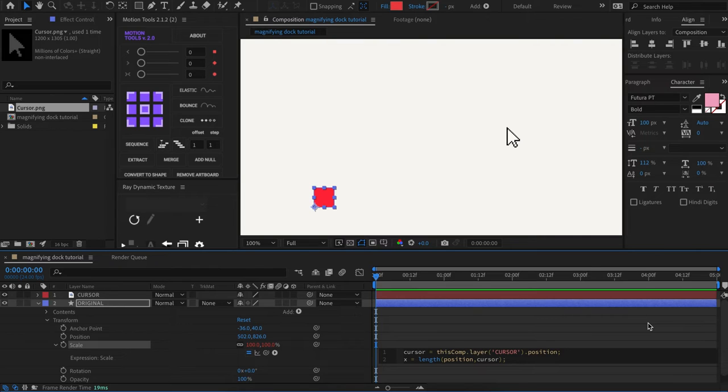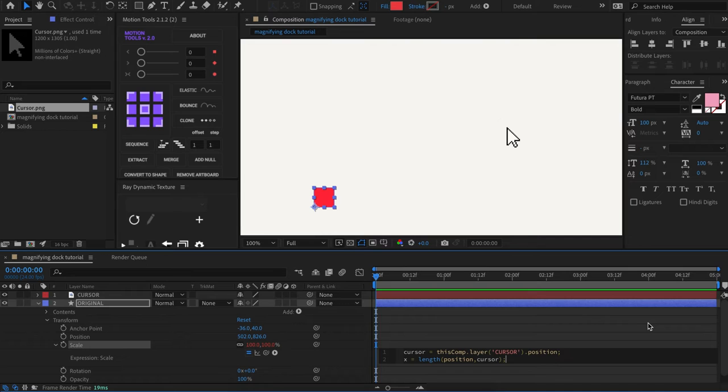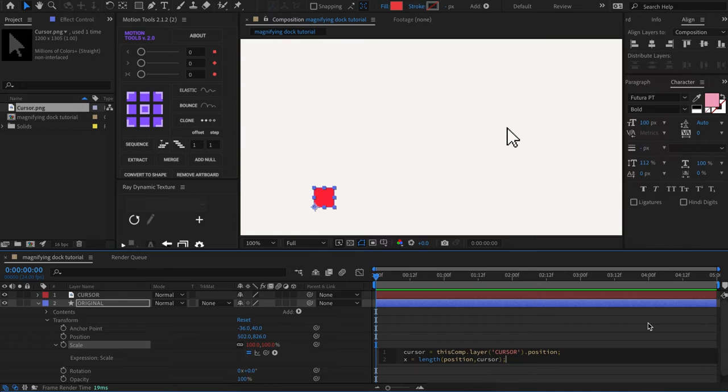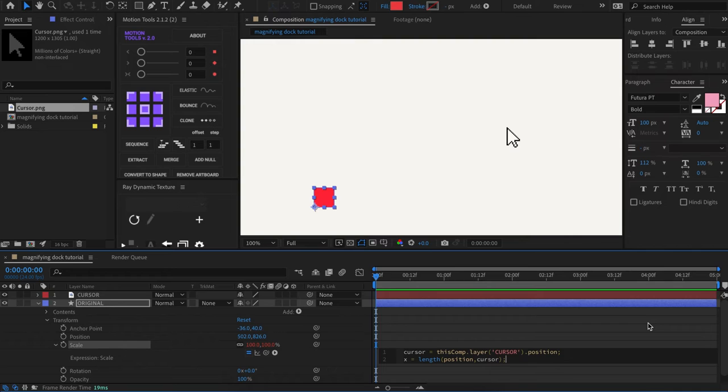So basically what we did is create another variable called x. And we use the length method to calculate the distance between the two layers. So position is in reference to this layer's position, which is the original layer that we're on. And then cursor is the variable that we created earlier that holds the position of the cursor layer.